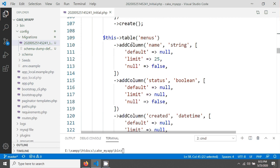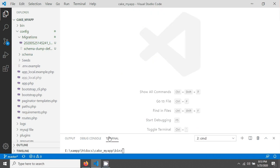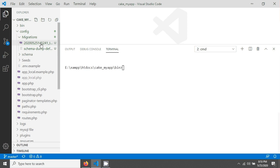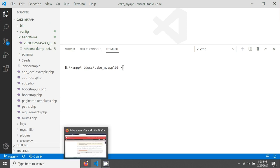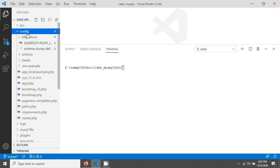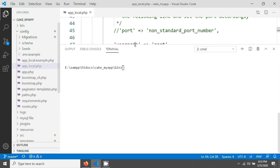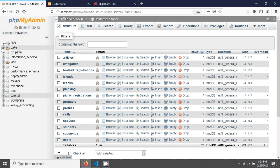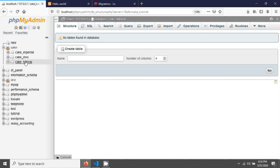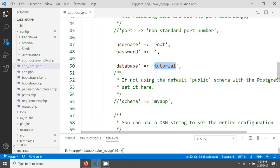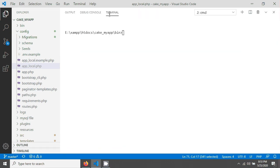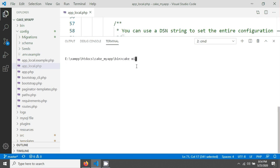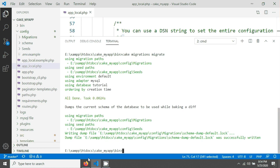Now let's apply this migration to a new empty database. I go to the config/app_local.php file and change the database name to 'cacti_for_real', which is an empty database with no tables. Then I open the terminal and run: cake migrations migrate.